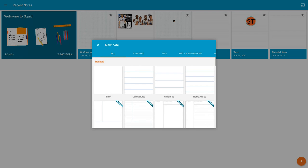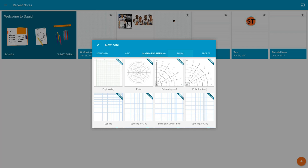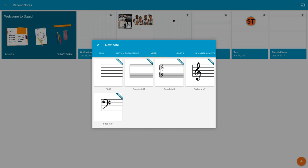If I go to note, I get my standard for free. I can get a blank college rule, wide rule or narrow rule. If I go to grid, I get what's essentially graph paper, and those are all free as well. If I go to math and engineering, I have some I can do, but these are all premium and music is all premium.